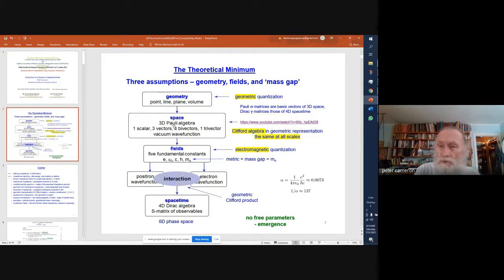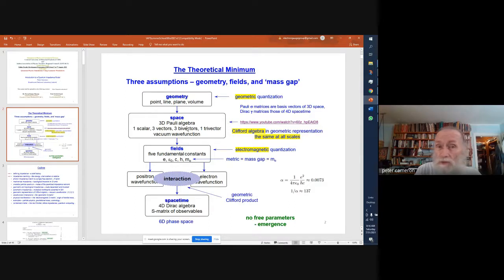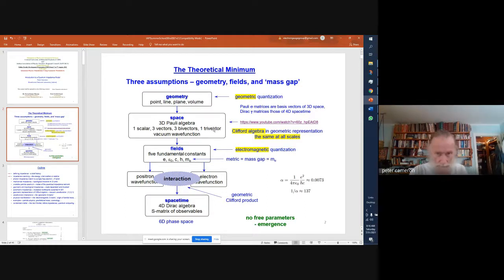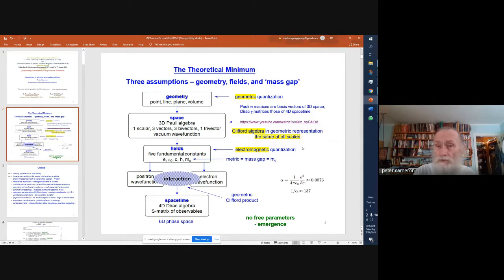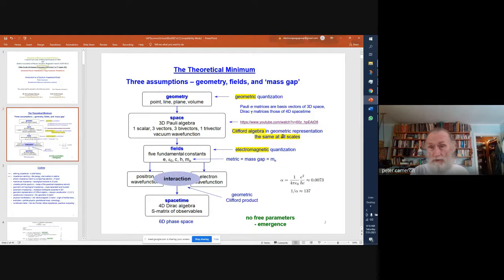We want to work in the geometric representation. It's much more intuitive than the matrix representation. In the geometric representation, the three-dimensional Pauli algebra is one scalar point, three vector line elements, three bivector area elements, and a volume trivector. So this vacuum wave function — we're right at the foundation of quantum mechanics, starting at the bottom and working up. The vacuum wave function is the same at all scales, whether we're looking at the Planck length, the Compton wavelength, the de Broglie wavelength, or the boundary of the observable universe.